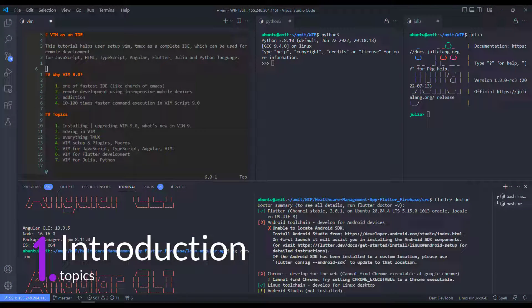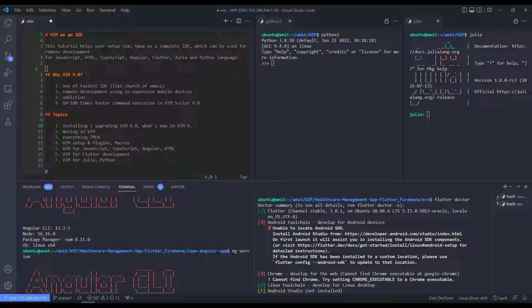Hello friends, welcome to the VIM as a complete IDE tutorial for web and data science development. In this video series I will explain in detail everything you need to know about how to get started with the latest VIM 9.0 editor and set up your workflow to use VIM as an IDE rather than just a code editor. At the end of this video series you will be able to set up your development environment like this.